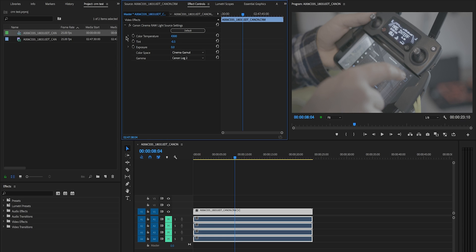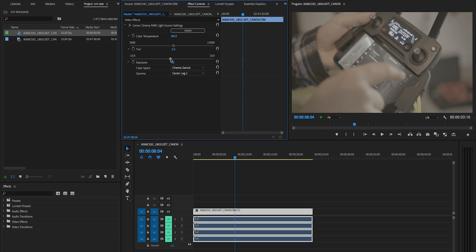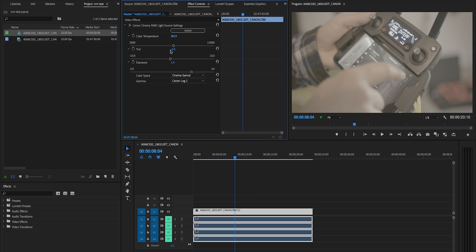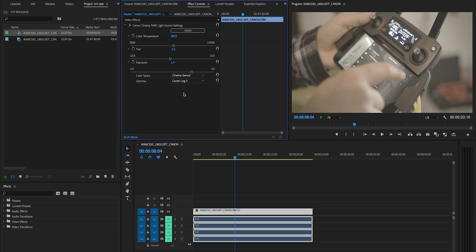We can change the color temperature — warm it up or cool it down. We can change the tint from green to magenta. We can adjust the exposure straight from the raw clip — it's debayering that information again rather than doing it in the Lumetri panel — so this is a much cleaner way of getting your footage looking how you want. You can also change the color space. At the moment this is in Cinema Gamma, Cinema Gamut and C-Log 2. I could change this to C-Log 3 for example, which is not quite as aggressive a log curve.